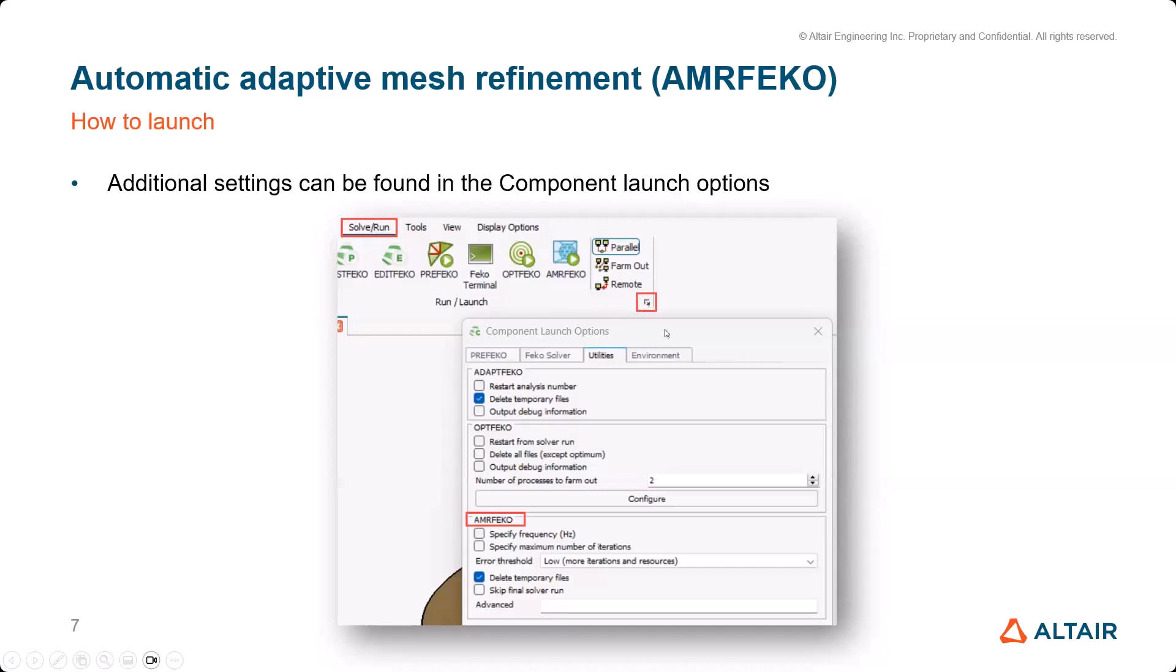Those of you who don't know that - it's a bit of a hidden dialogue. You will find it here if you're in the Solve/Run tab, this tiny arrow here. There are some settings that you can do for AMRFEKO. For example, you can force the tool to concentrate on a specific frequency. You can limit the number of iterations - it's an iterative process. Also, more important is the error threshold - you can choose between low, normal, and high.